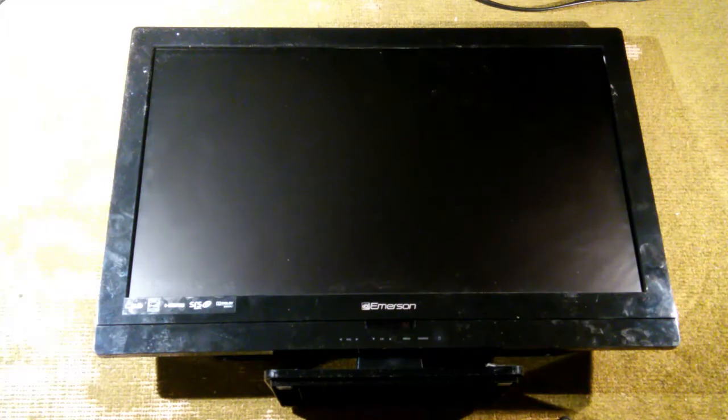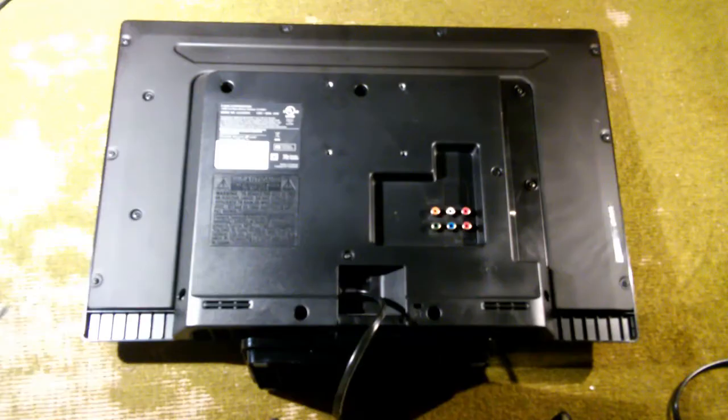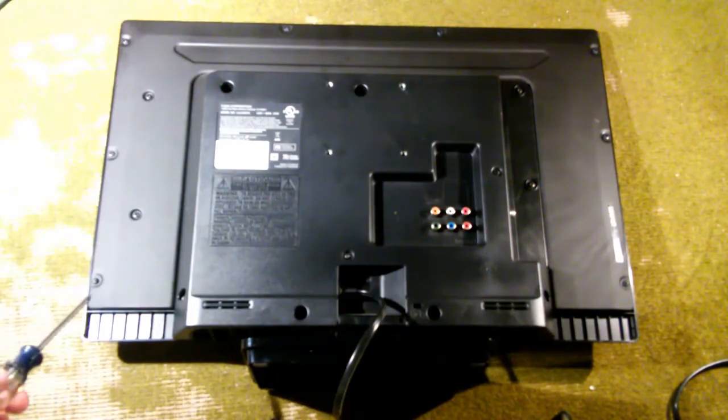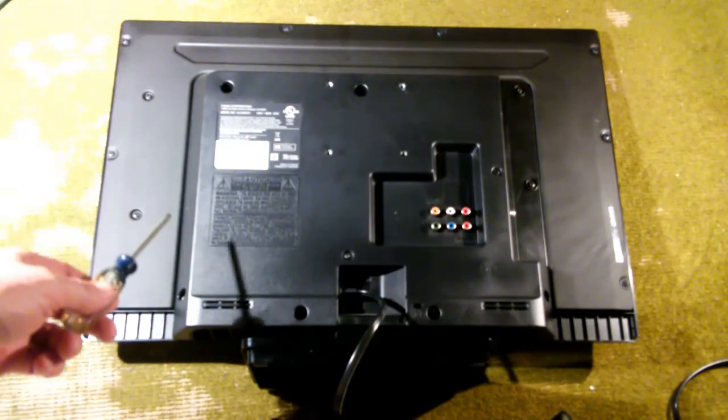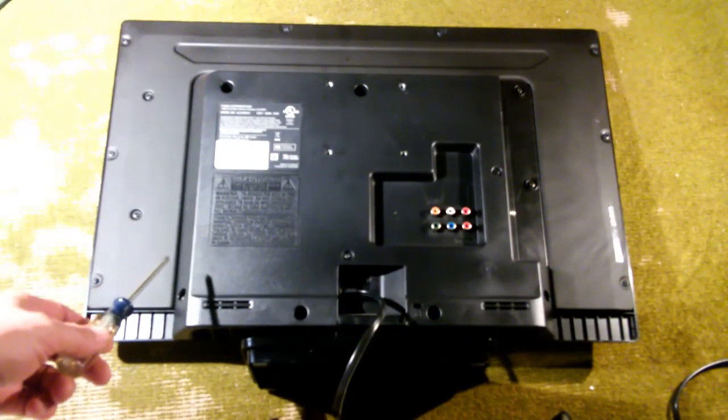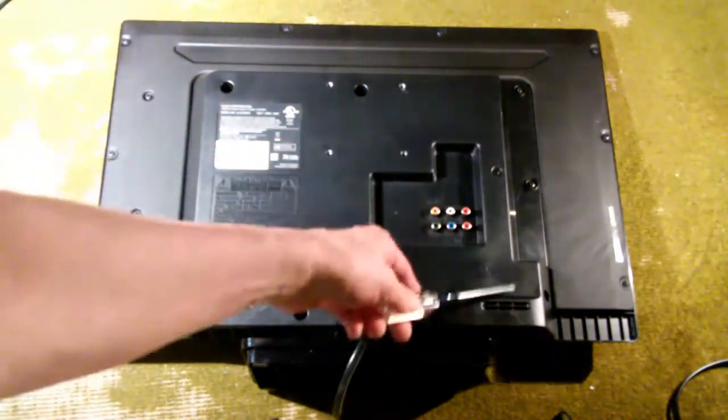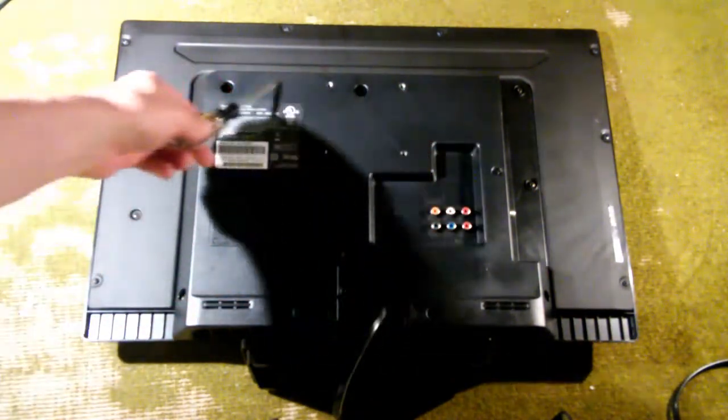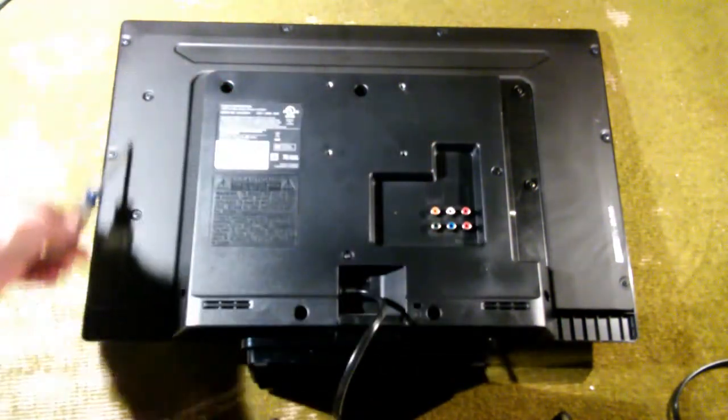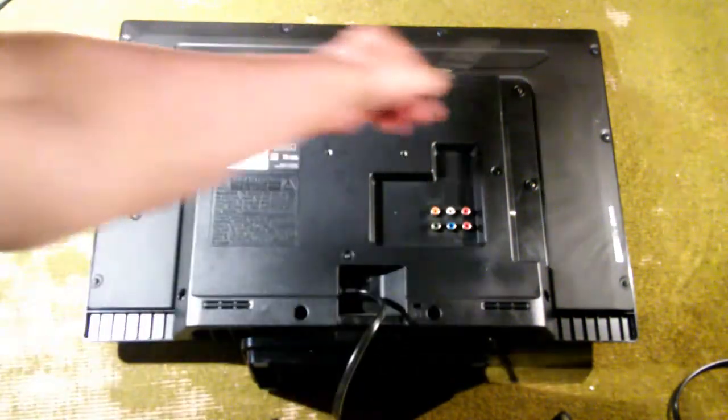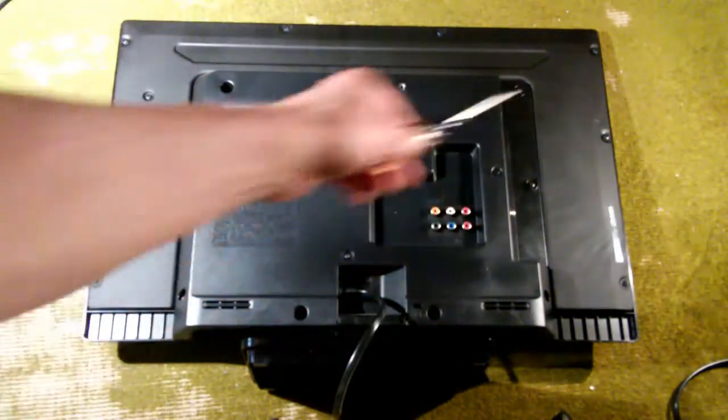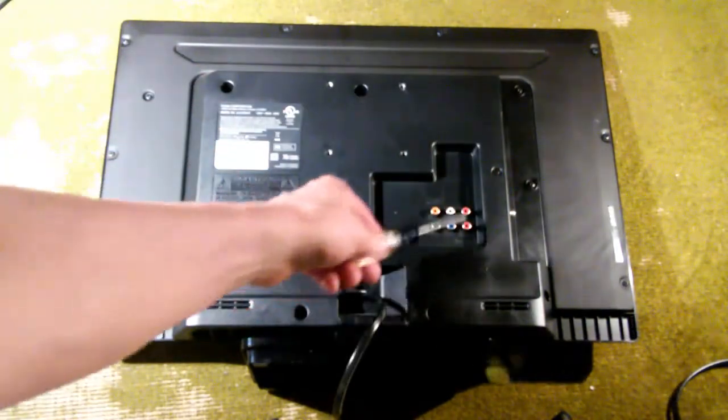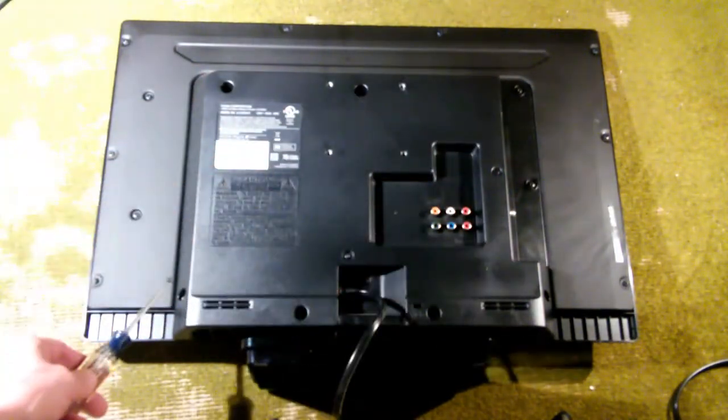We're going to open it up and see if we can figure out why. Because it's an LED TV, it's quite thin. There's a number of screws we have to take off the back. It's really this piece here we have to take off. We don't need to take all this stuff off. It's just this middle part.